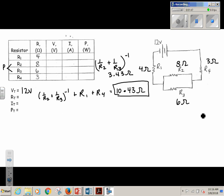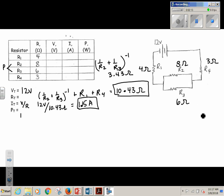Then, to find total current, I'm going to use my V divided by R value. I have 12 volts divided by 10.43 ohms, which I just found. So 12 divided by that answer in my calculator gives me 1.15 amps. Then to find the power, I'm just going to do my V times my I — so 12 volts multiplied by 1.25 amps — and that's going to give me 13.81 watts.